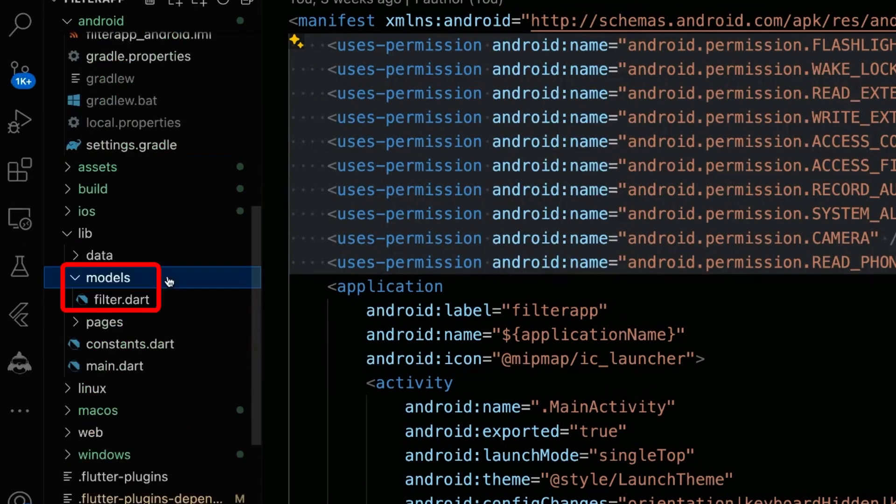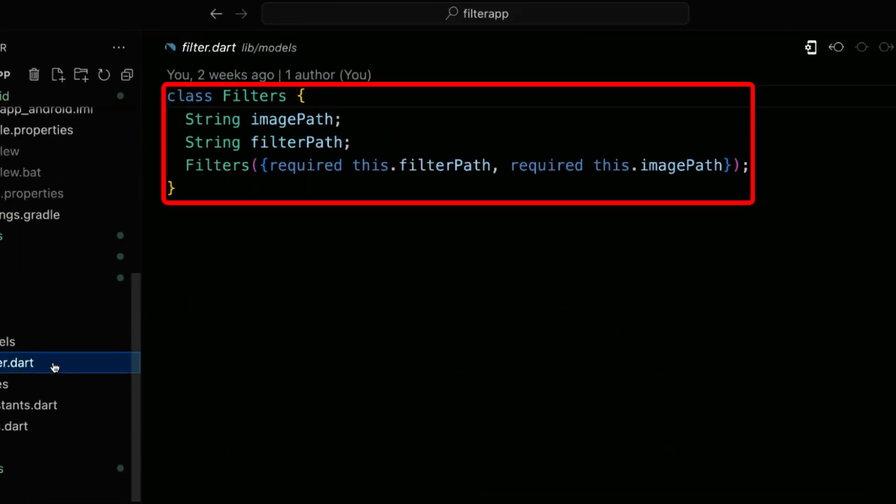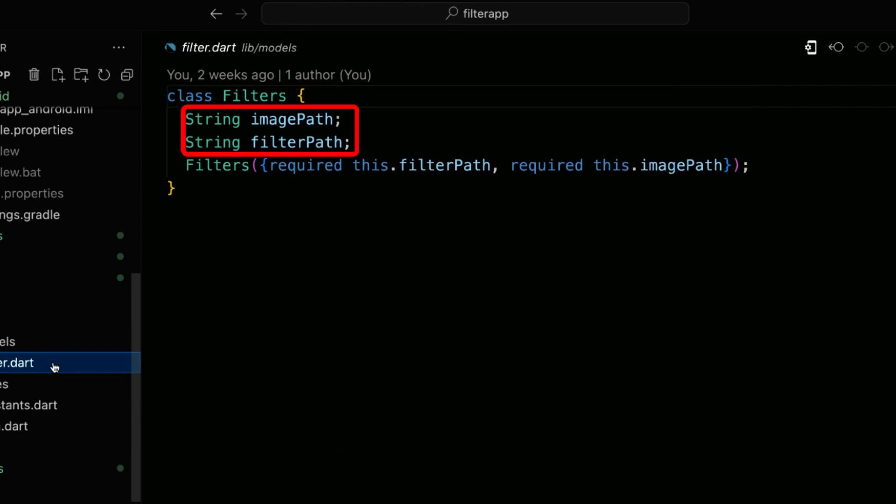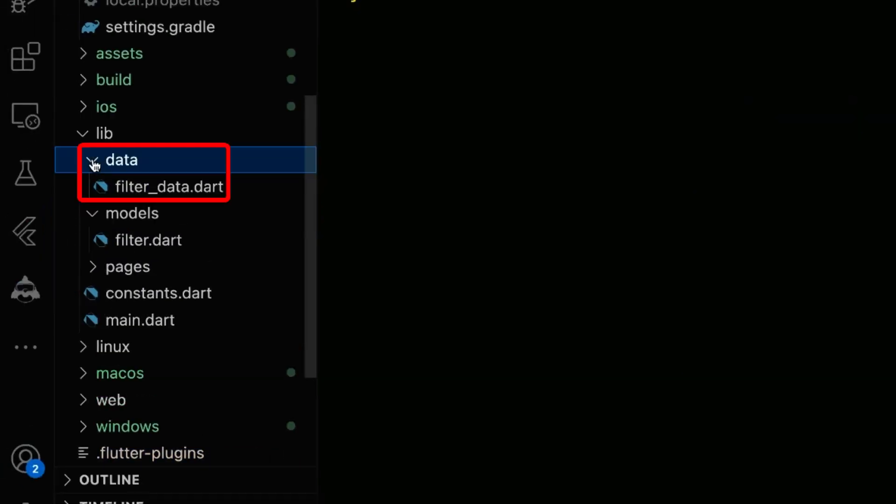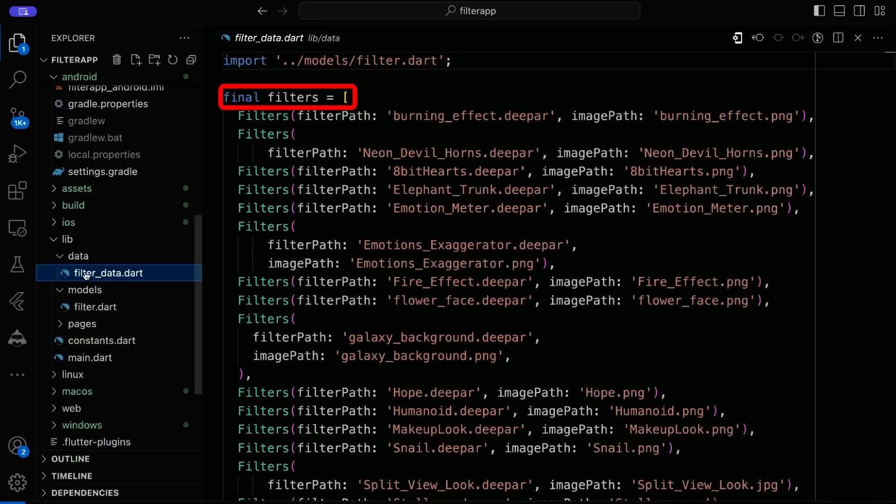In the models directory, create a filters.dart file containing a simple filters class with image and filter path attributes. Within the data directory, create a filter data.dart file housing a list of filters.